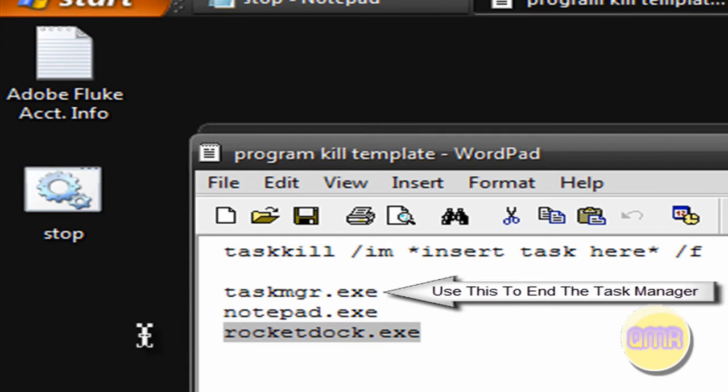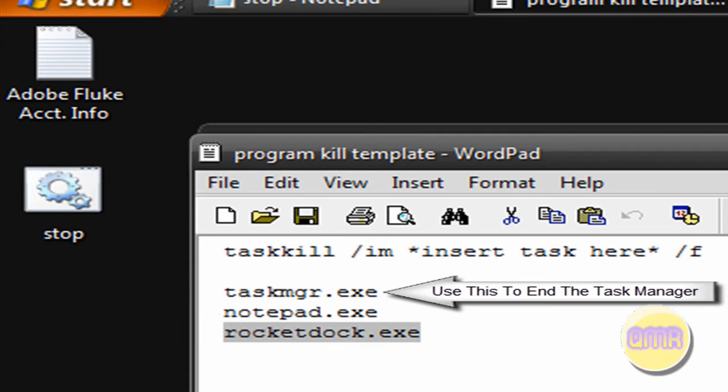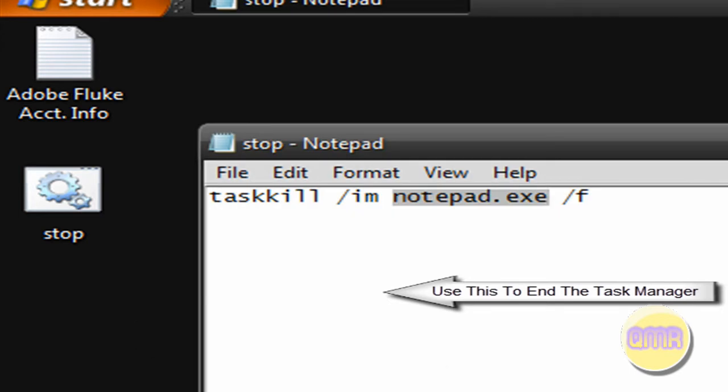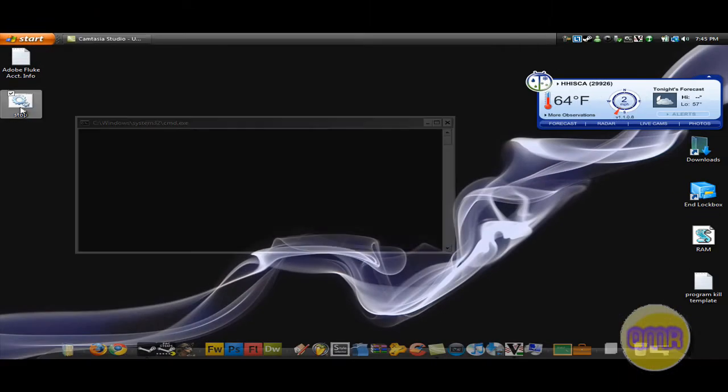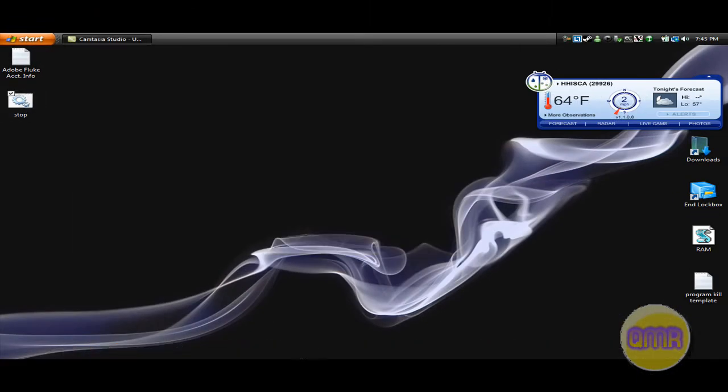We can try my Rocket Dock. Let's see if we can get that in. You should be able to do anything. Click save. X. Double click that. My Rocket Dock's gone.